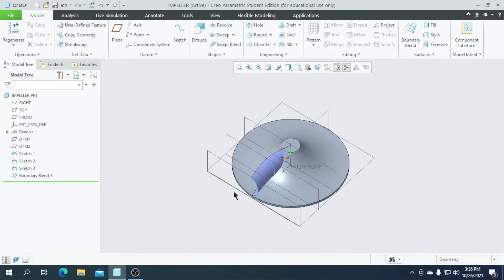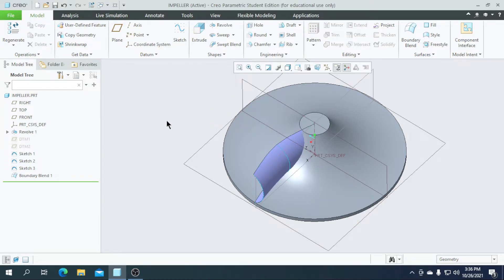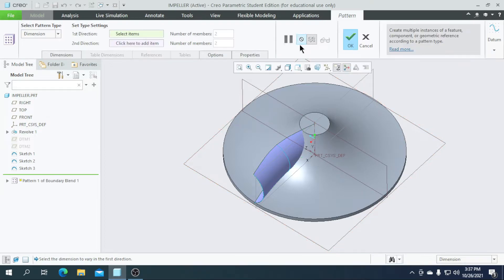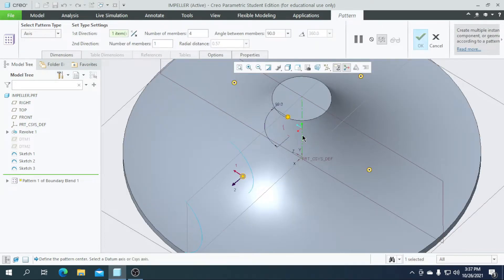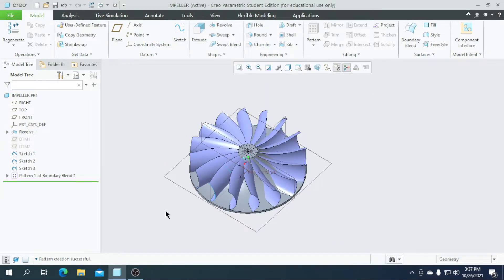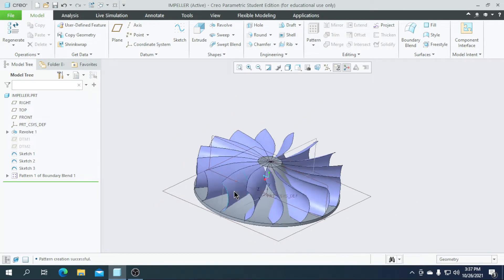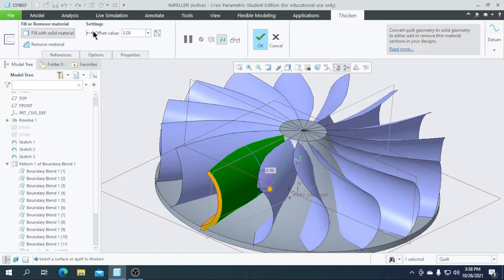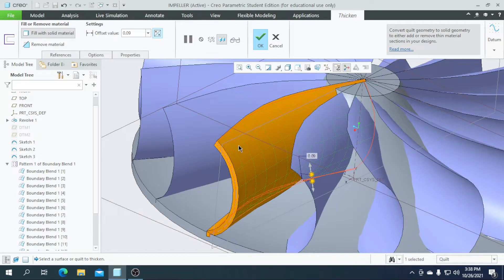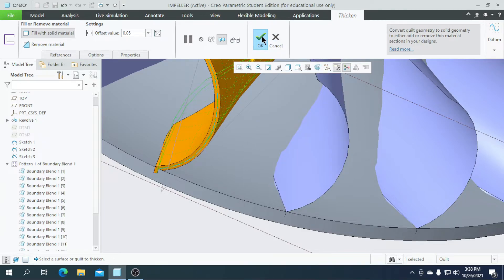Then we are going to pattern this. I will select this boundary blend part and pattern it towards the axis pattern — select this axis. I need 16 patterns, so enter a value of 16 and the angle must be 360. Click OK — our boundary blend and pattern are both completed. You can see the thickness is too thin like a sheet, so we need to increase it. Click the boundary blend, go to Thicken, select the flip direction for the entire surface, and enter a thickness of 0.05. Comparing this and this, it looks correct for the impeller. Click OK.